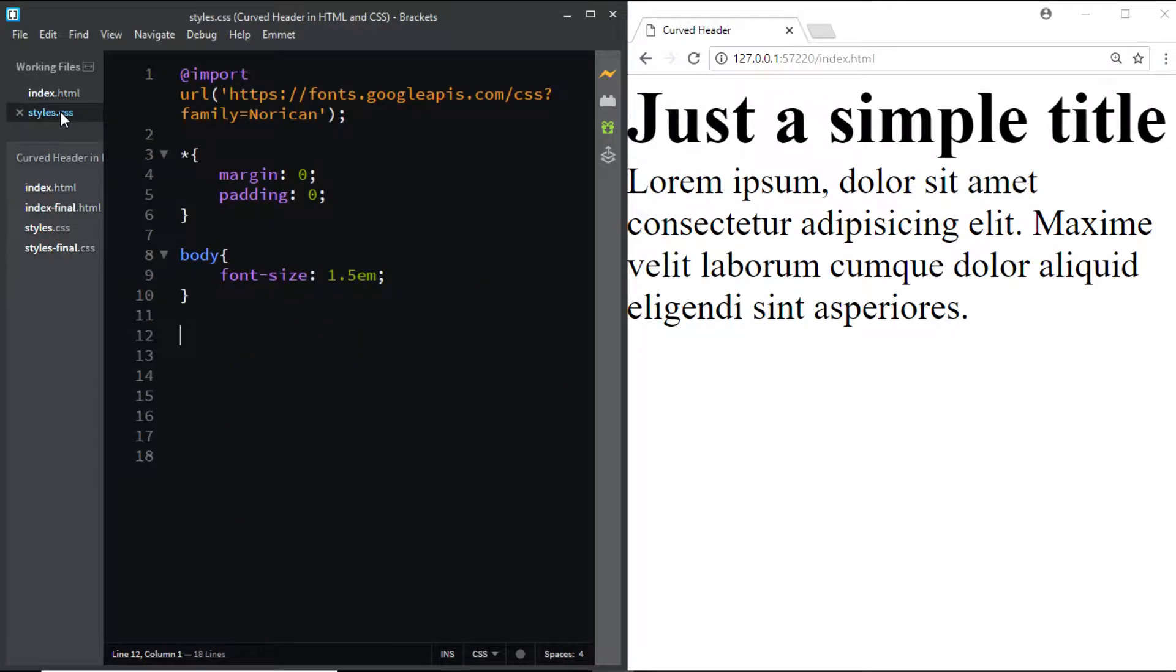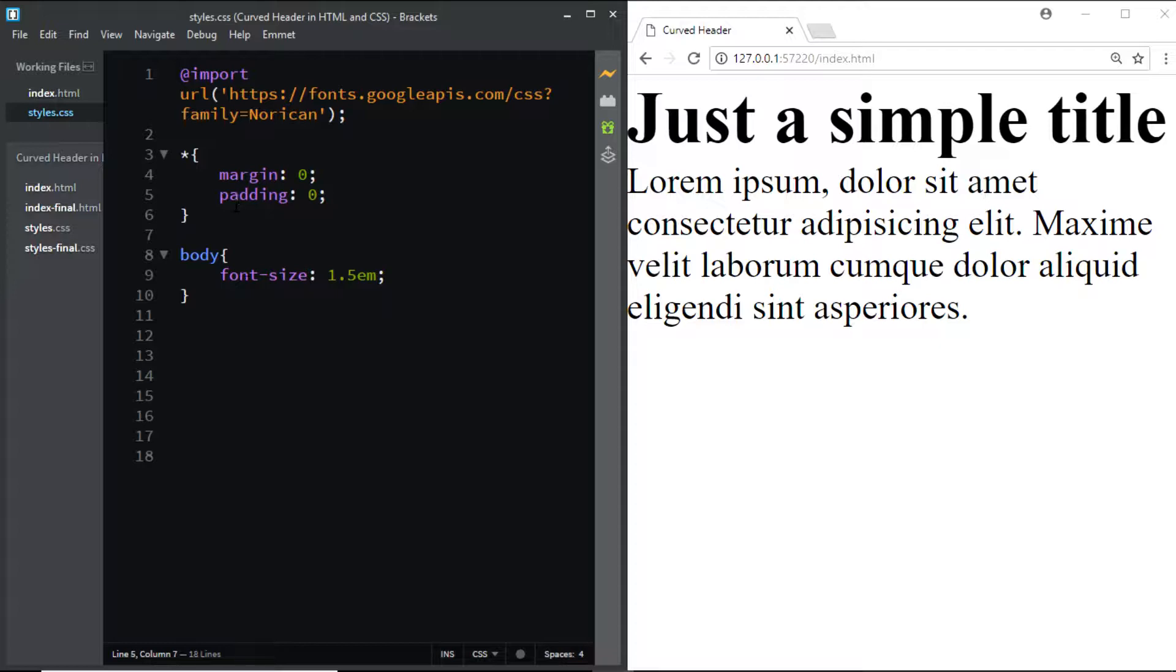In this video we'll be using a Google font named Noriken and I've added the link to the font in the description box below. Here I've removed the default margin and padding and I've set the font size of the body to 1.5em.